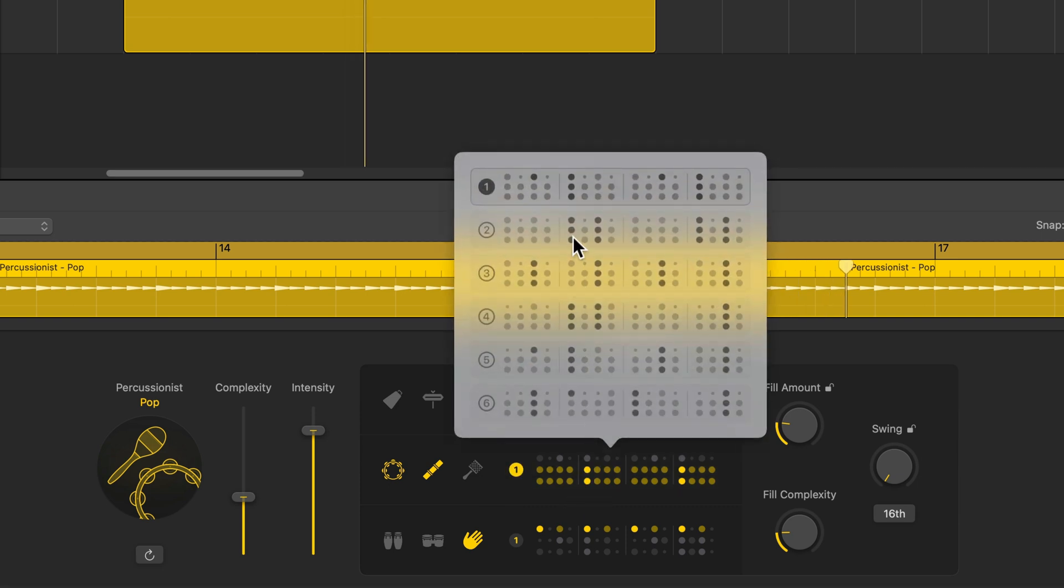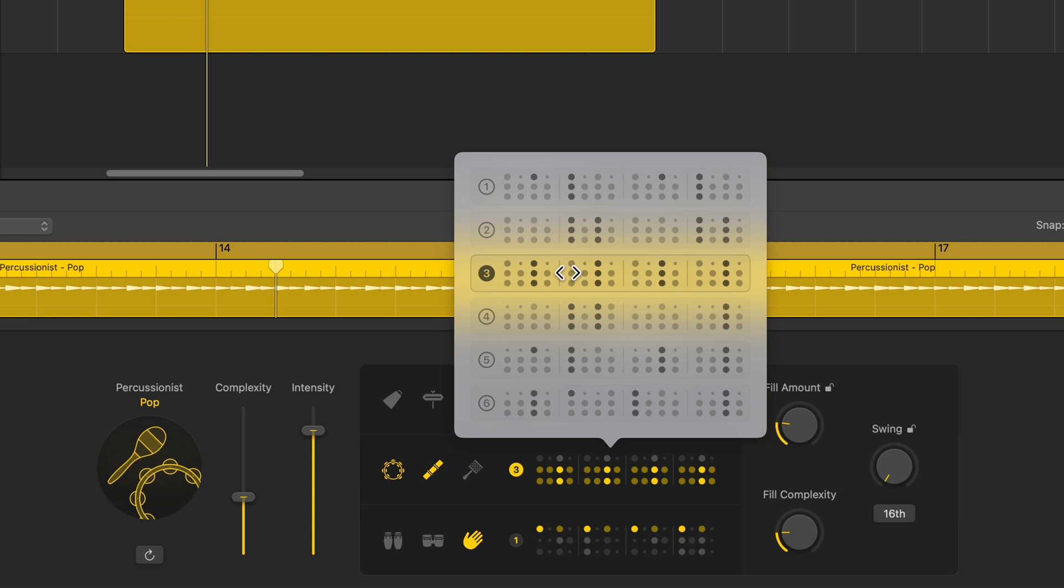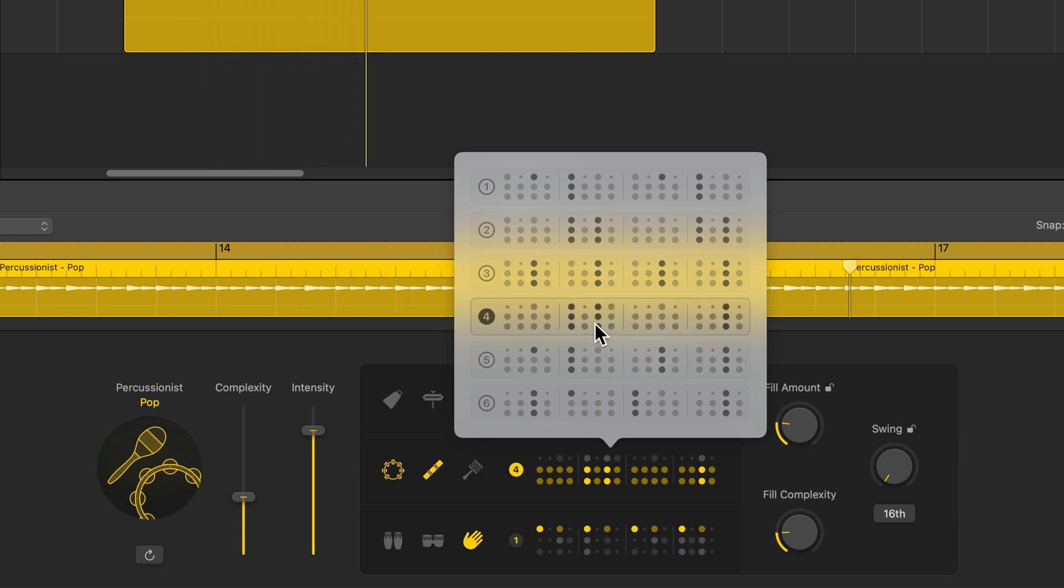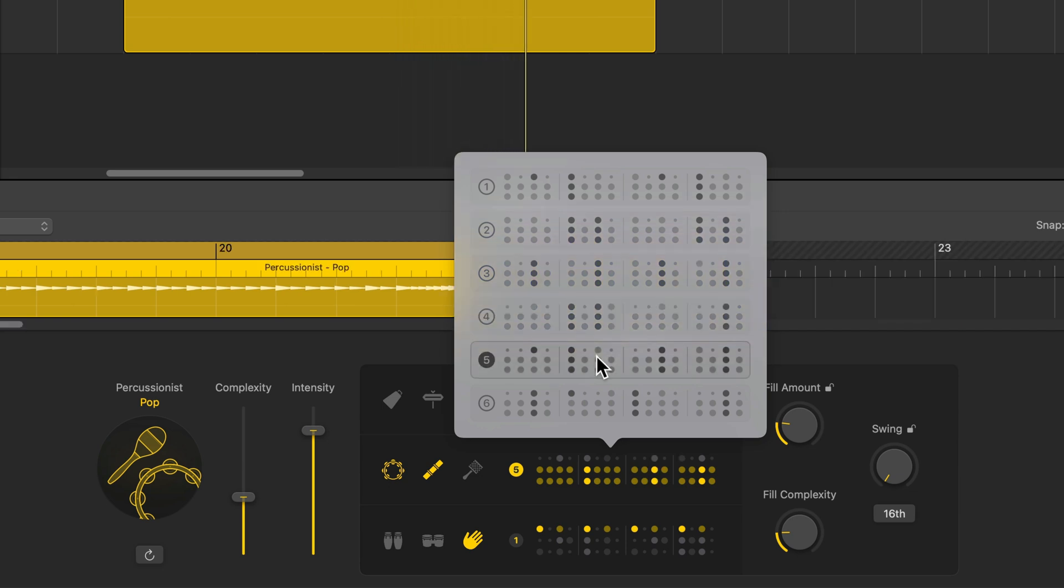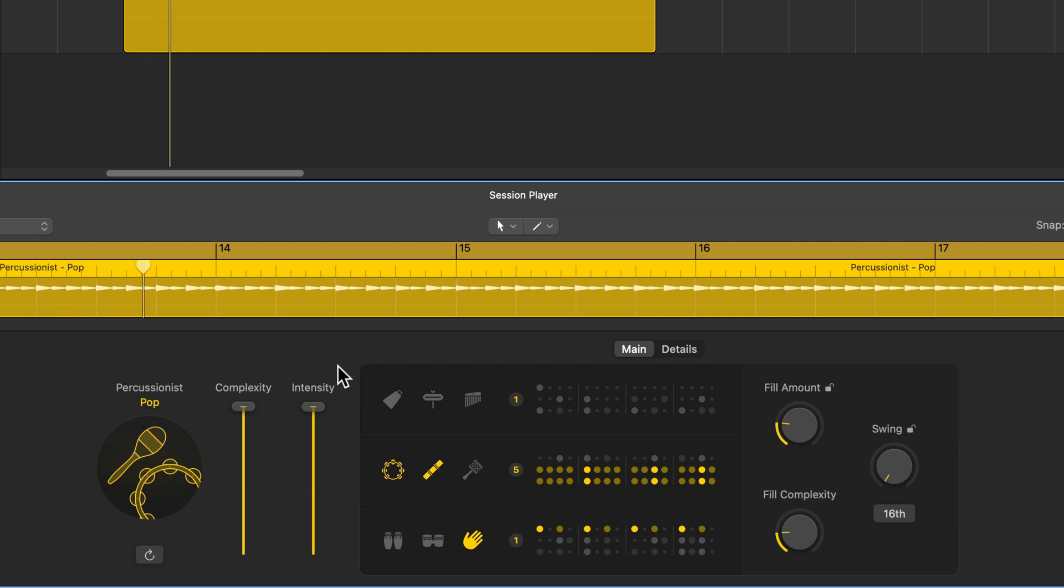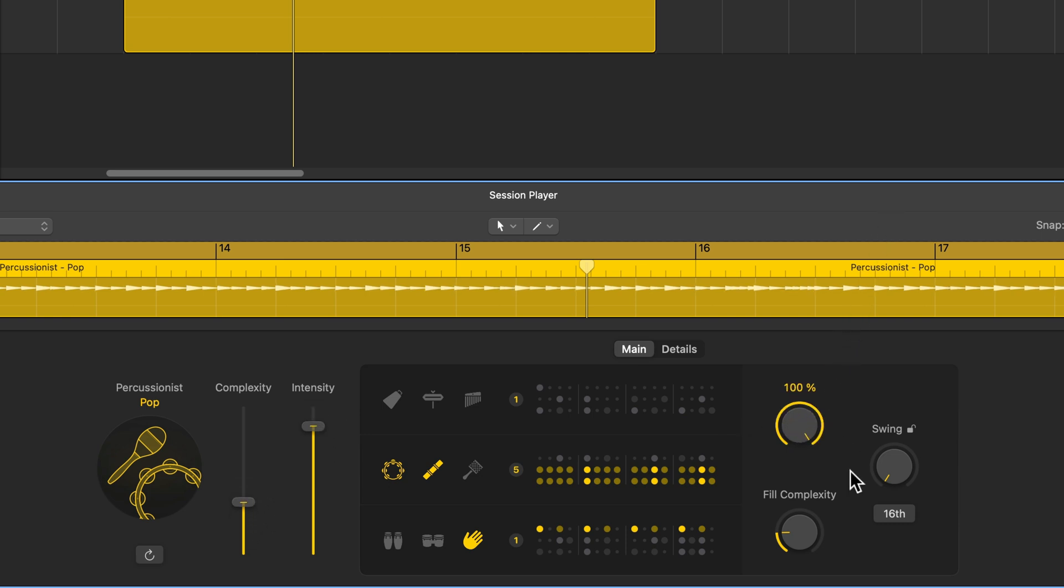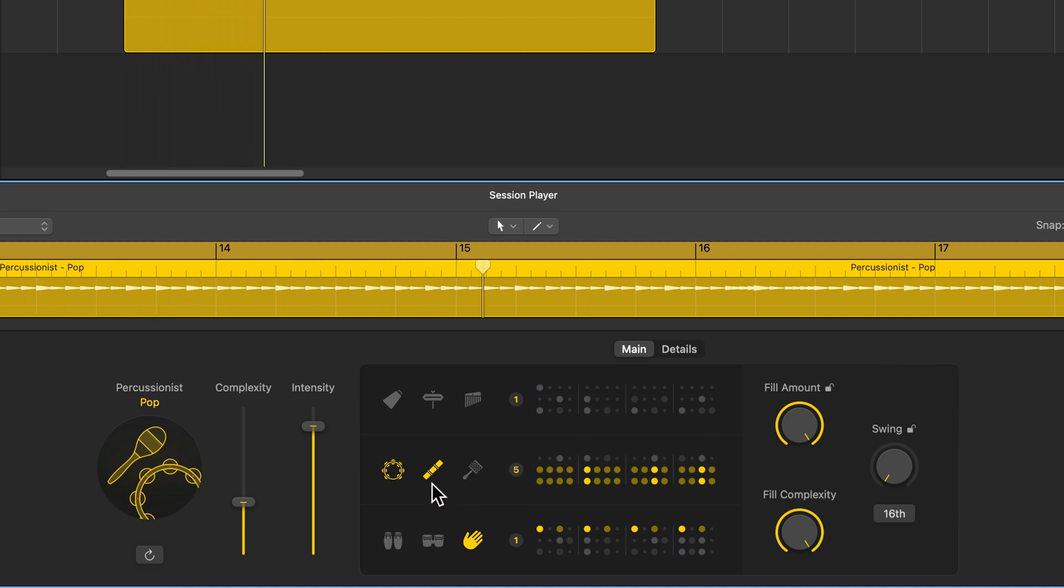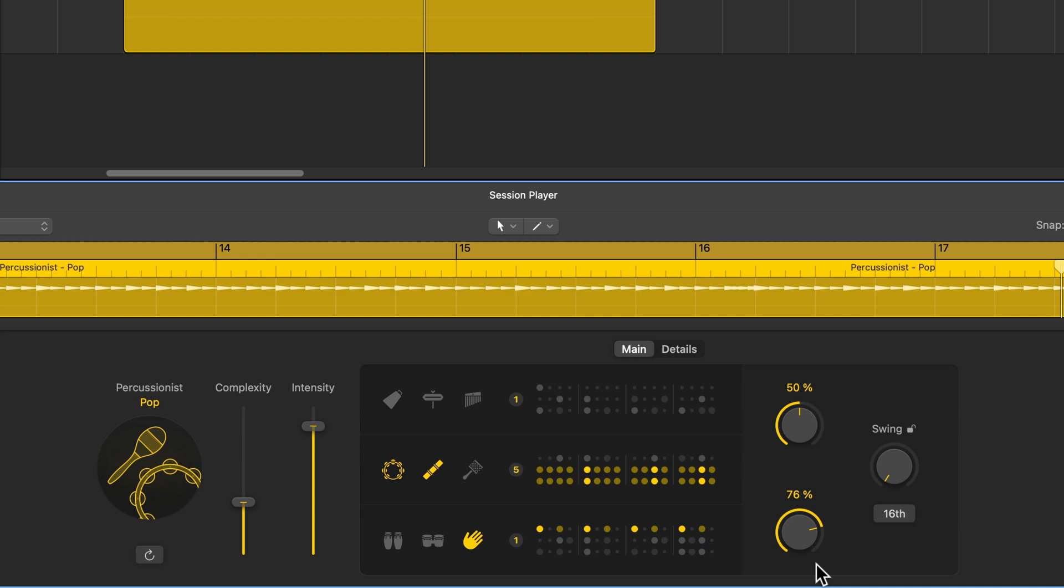And you can choose different patterns as well. Once again, you can adjust the complexity and intensity. So you're going to get more motion, more movement with the complexity pulled up. And you can adjust the amount of fills you want and the fill complexity as well. So I don't want all that. It's a little too complicated for me. And let's pull up the swing just a little bit on the 16th notes.